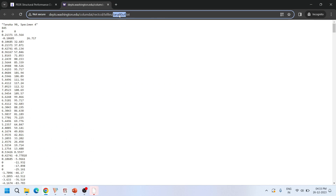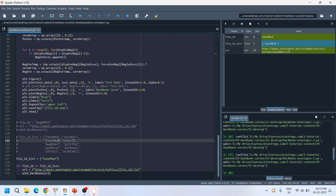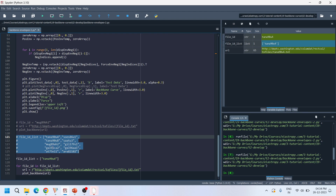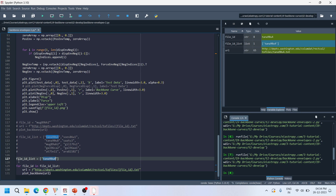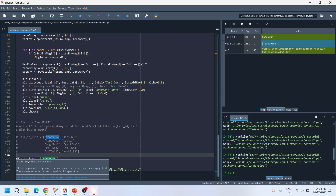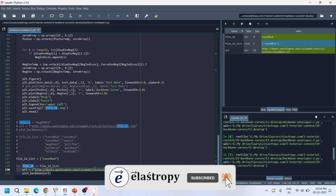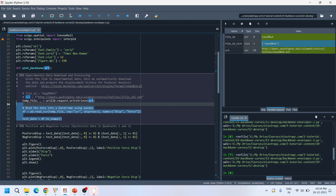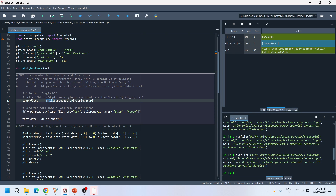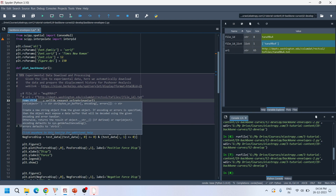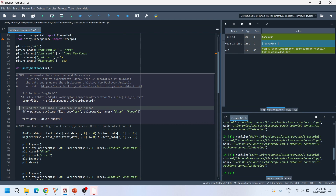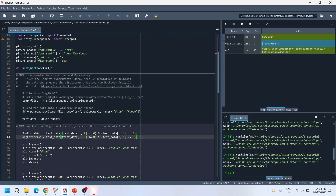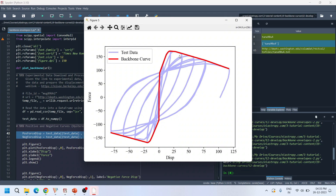Within the URL, the file ID refers to the specimen identifier in the PEER database. I have extracted a variety of specimens and placed them in a file list. For simplicity, I am taking only one specimen. The file ID is plugged into the URL template to form the full URL, which is passed to the plot backbone curve function. Inside the function, urllib retrieves the data from the web location, stores it in a temporary variable, and pandas converts it to a DataFrame, which is then converted to a numpy array.